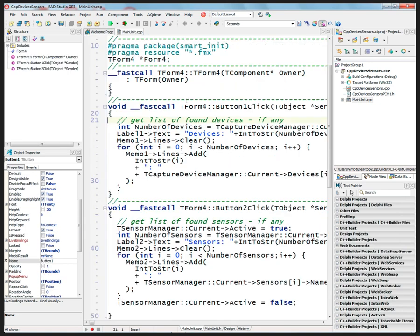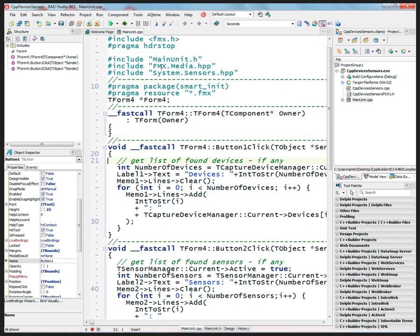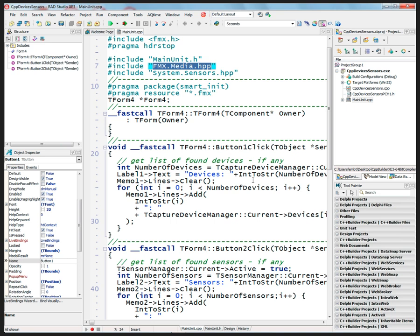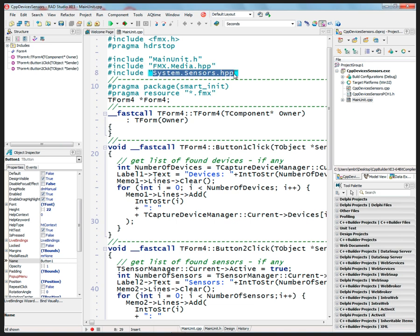And underneath I do a couple things. In order to get from FireMonkey and get the devices, I want to include the media header file. The media header file defines interfaces that I can use, in particular the T-Capture device manager and also functionality that's associated with it. And system.sensors.hpp I'm using down here to get to this T-Sensor manager.